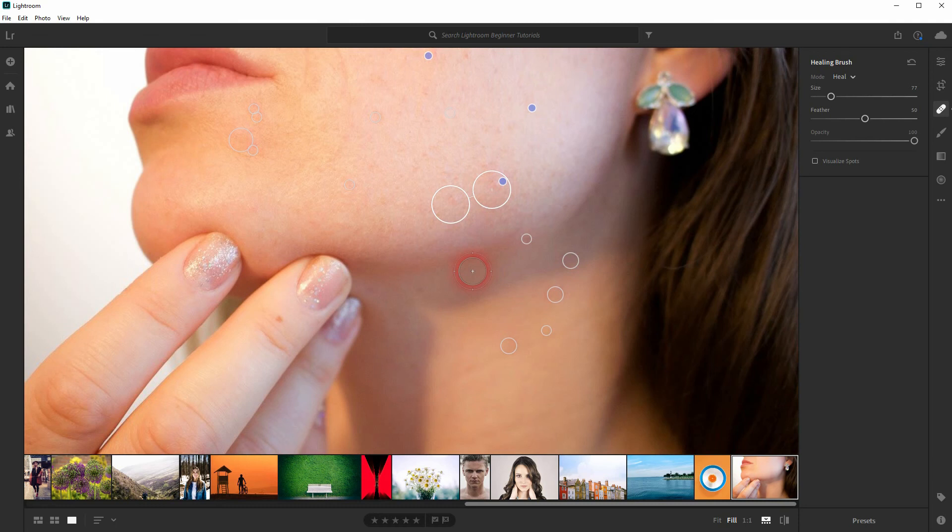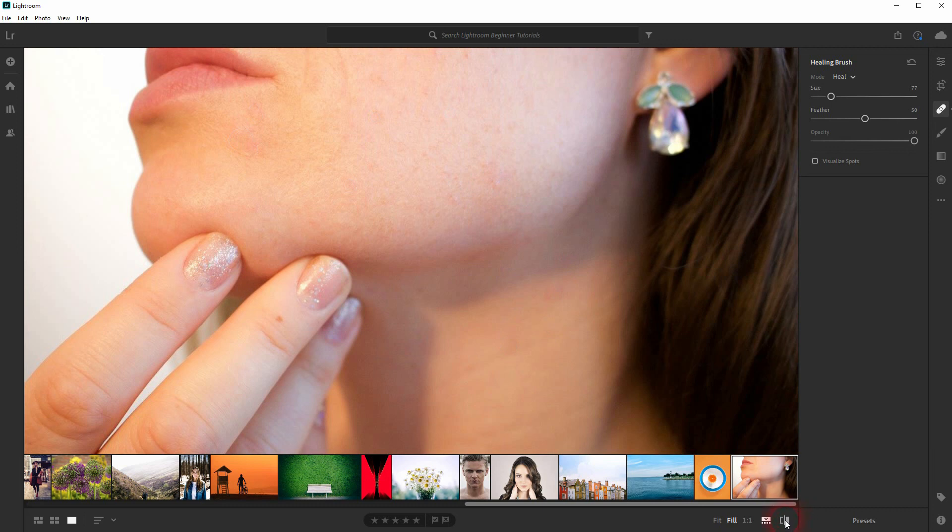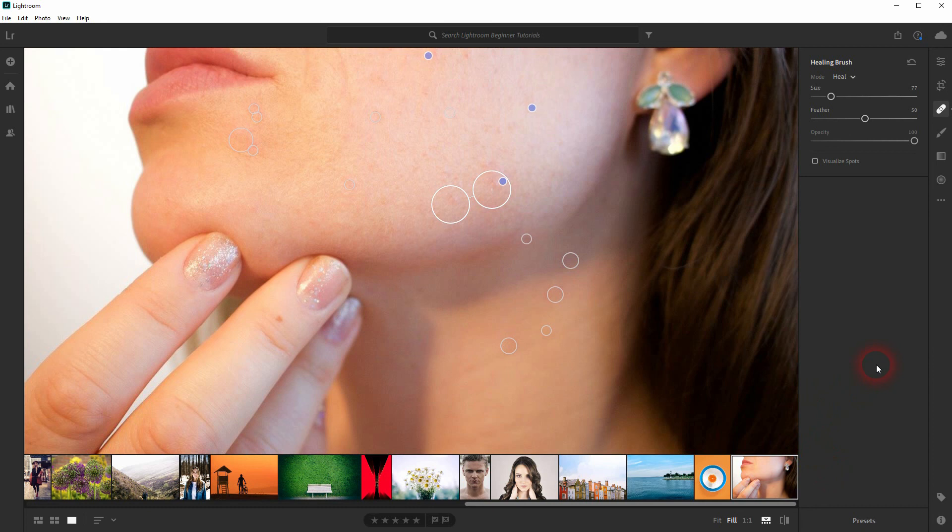Here's our comparison to the original. This is how you can remove acne in Adobe Lightroom. Thank you for watching, and I'll see you next time.